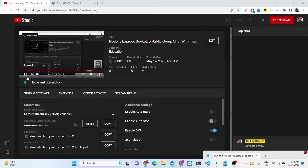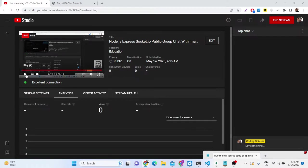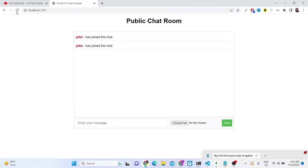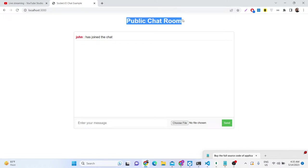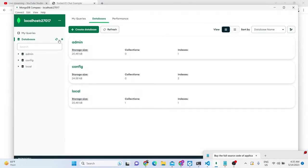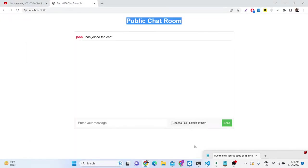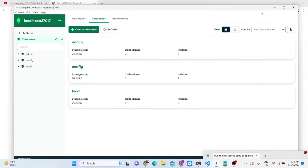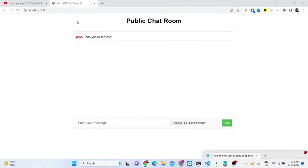Hello friends, today in this tutorial I will be showing you a public chatting application we will be building inside Node.js, Express, and Socket.io. This will be a public chat room — a chatting application in Socket.io — and we will be using MongoDB as the database. Whenever you send a message, it will be stored inside our MongoDB database.